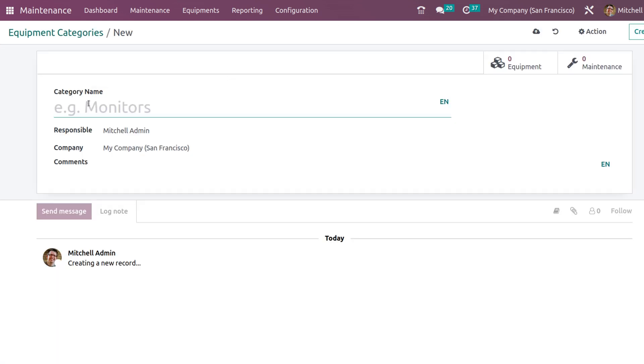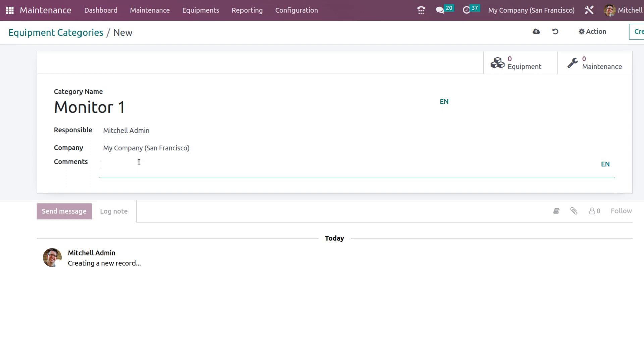Let's create a category called monitor one or something. I have created a category, a responsible person, company, and here you can add comments for this category.